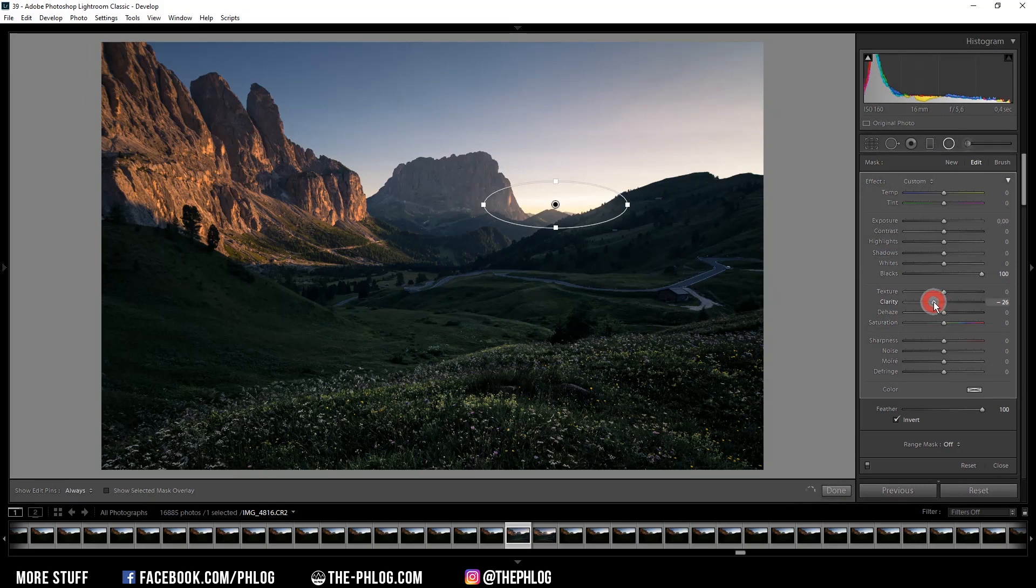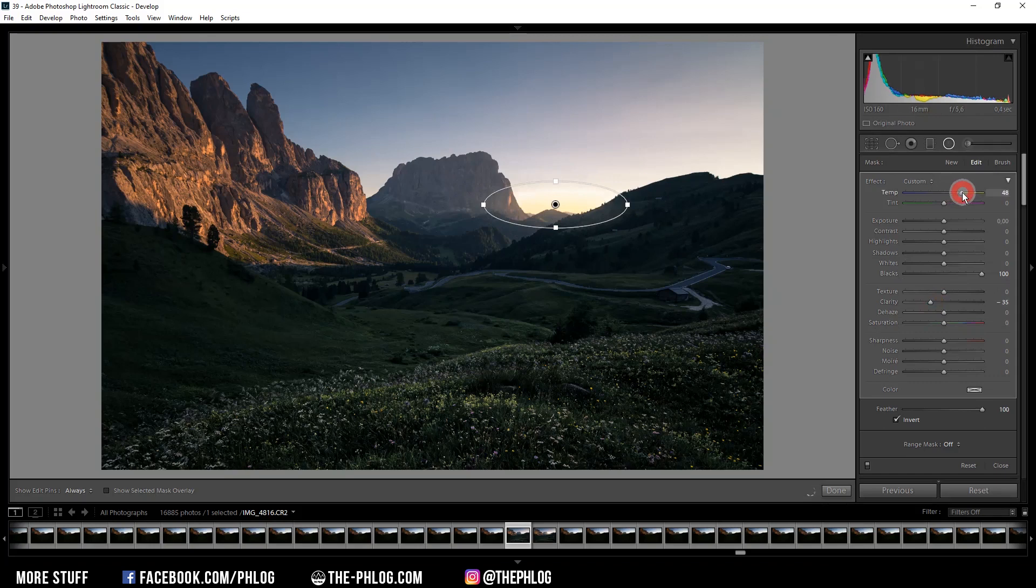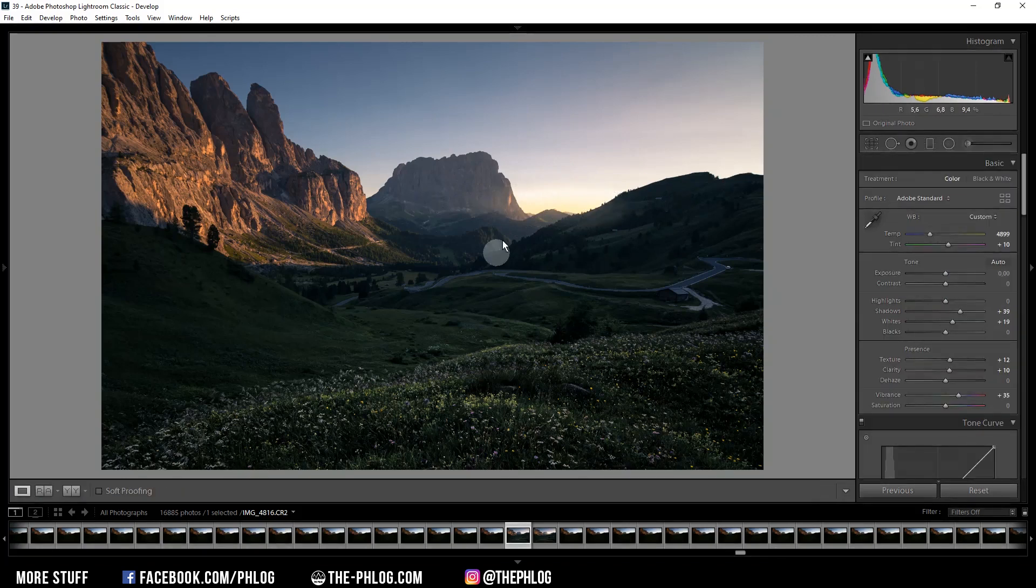And since this is a sunset shot, we may also want to warm up this area by simply increasing the temperature. But I suggest to not go overboard with this setting right here.